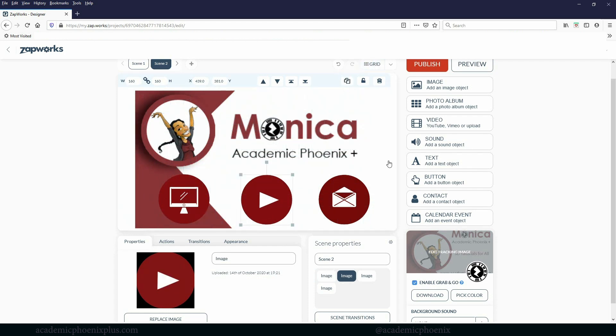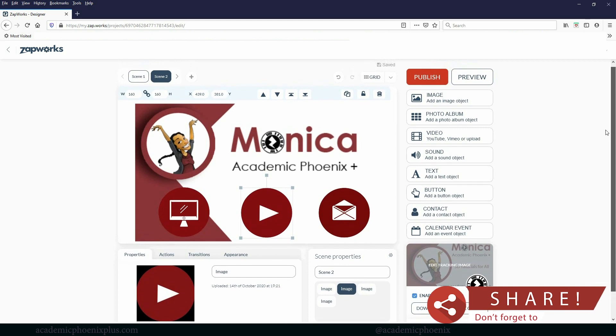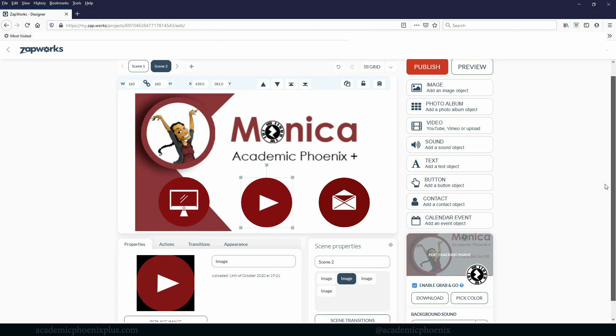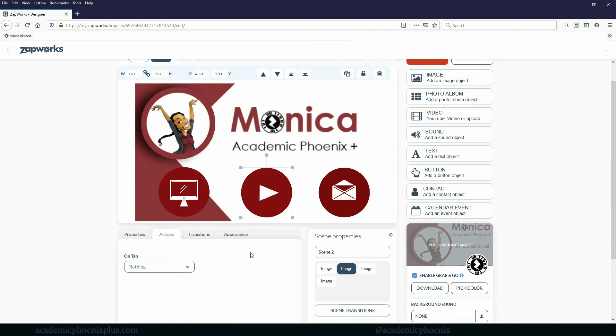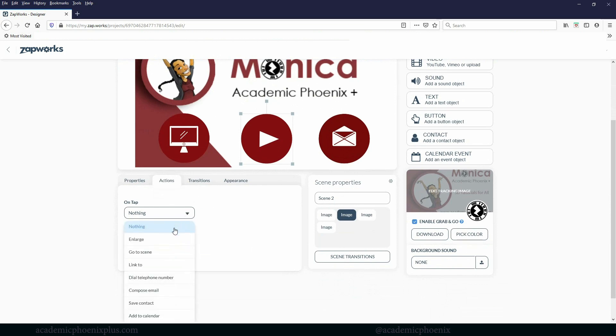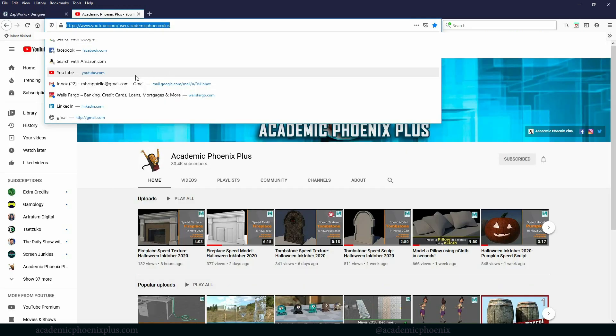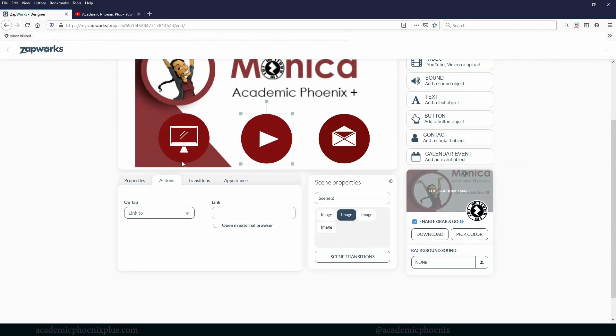So now that I have my buttons here, next thing I wanted to do is to do something when I click on these buttons. So for example, for my YouTube channel, or for this play button, I wanted to do something. I wanted to go to YouTube. So over here, we can go to actions. And right now on tap, it says nothing. So the pull down menu, there is it says go to scene or link to, and that's the one I want. So let me find my YouTube channel. Here's my YouTube channel. I'm going to go ahead and copy that. And then I'm going to paste it and say open an external browser.